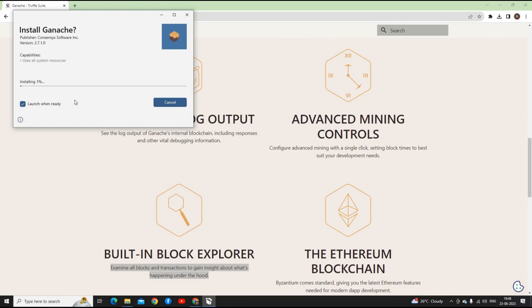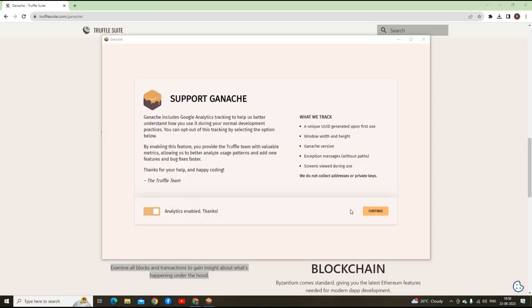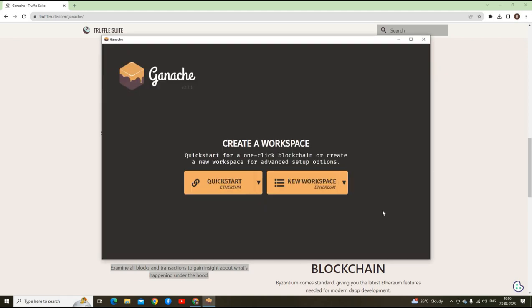Once it finishes installing, we'll join back. After the installation, it gives me this message. Now what we do is simply say continue. Now there are two options: quick start and new workspace.